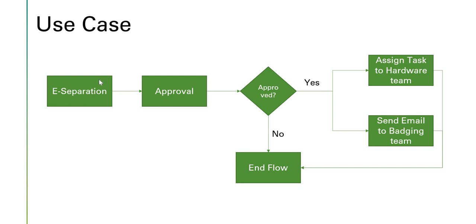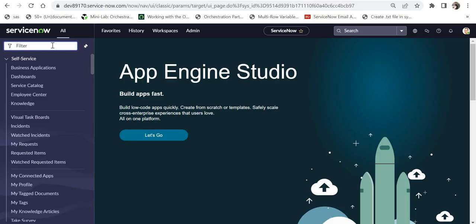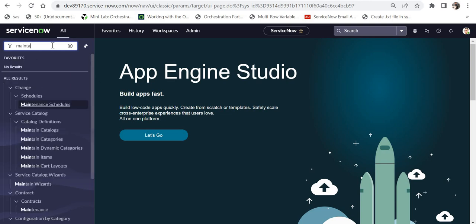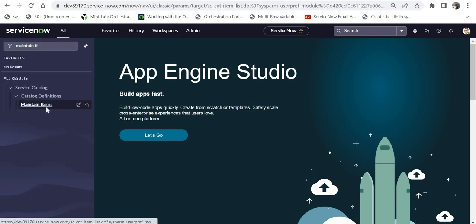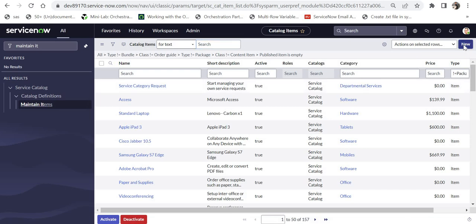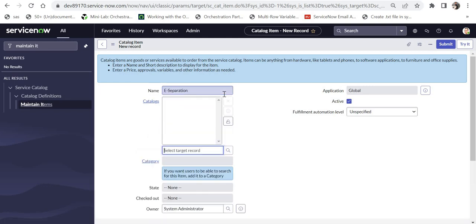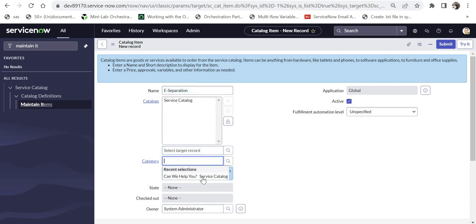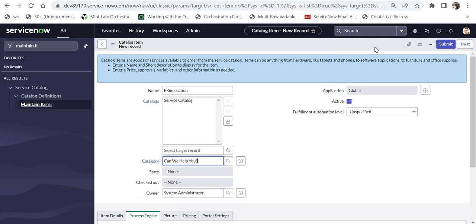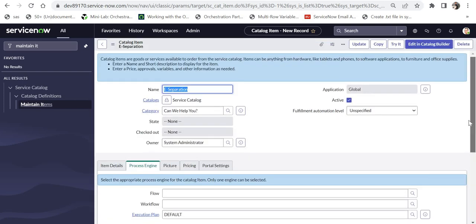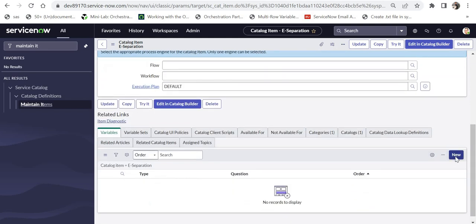Let's go to ServiceNow and create a catalog called eSeparation, then create a flow for it. I am in my ServiceNow instance and I'll type 'Maintain Items' to create a new catalog item. I'll click on New, give the name as eSeparation, set the catalog as Service Catalog, and the category as 'Can We Help You', then save this.